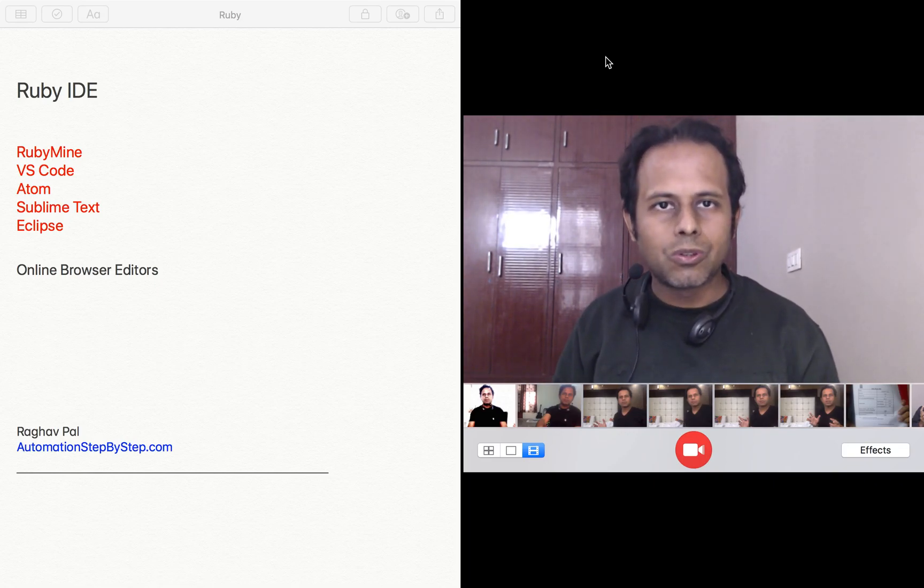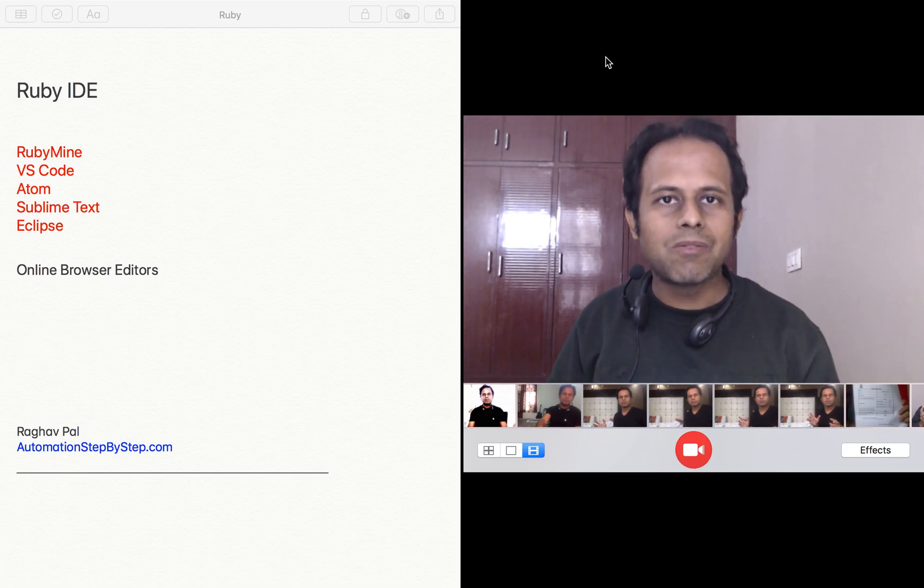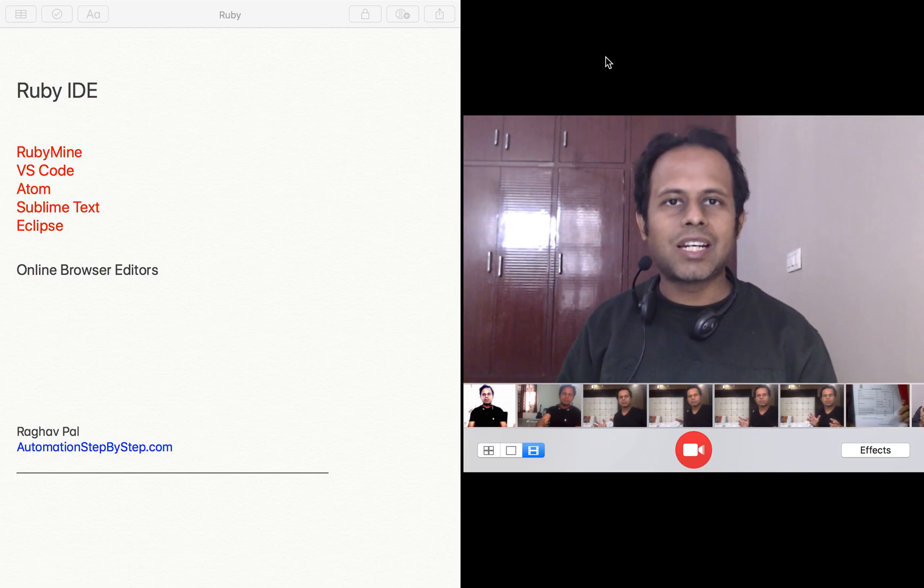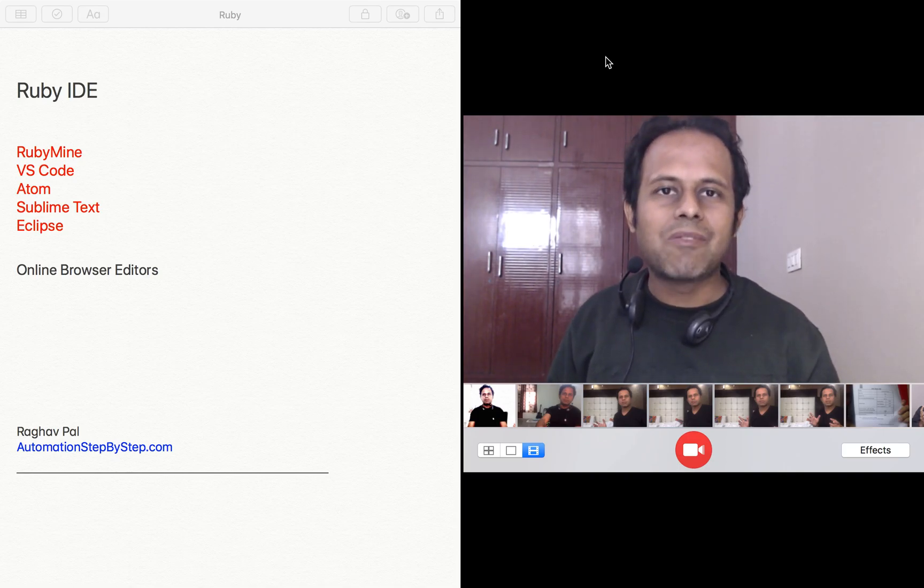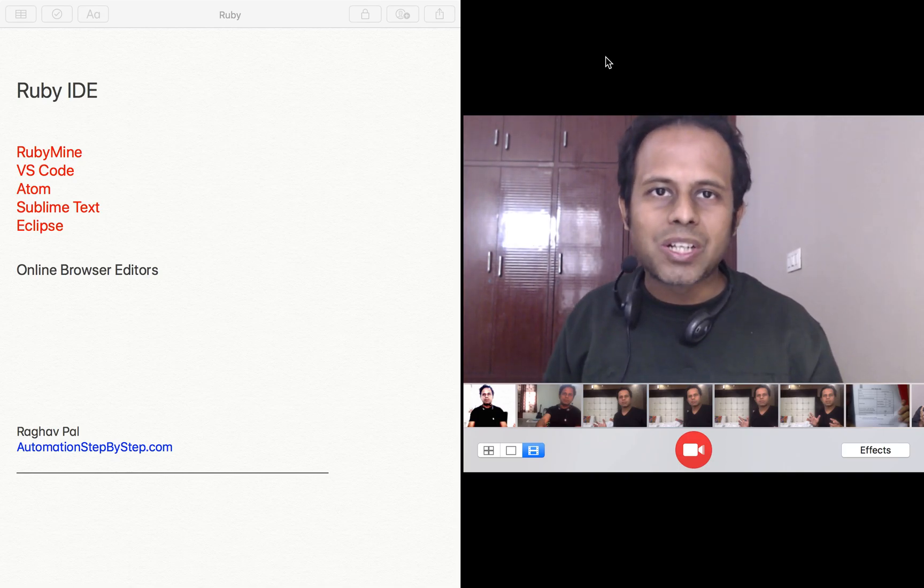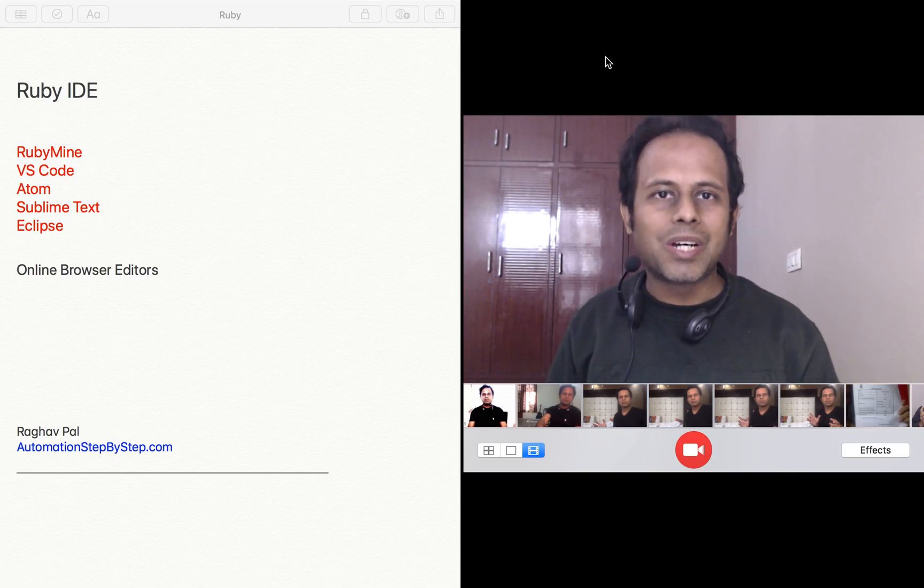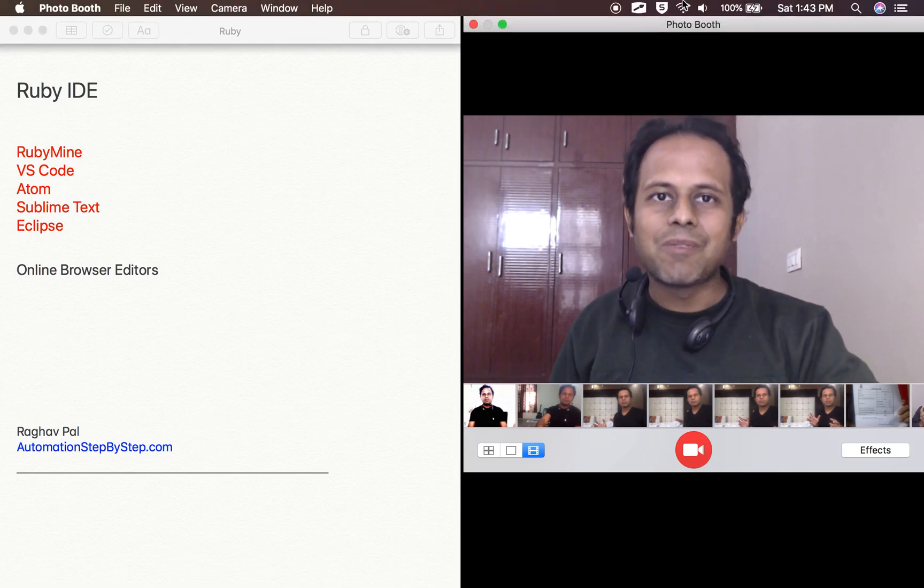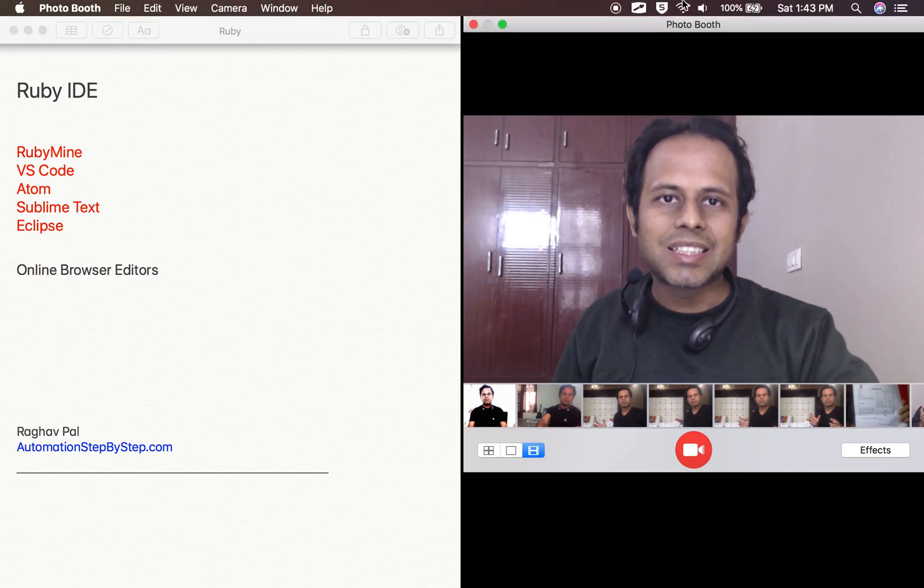But to start with the basic programming, we can use this online editor. So I hope we will have lots of fun learning Ruby together. So let's get started and I will see you in the next session. Thank you for watching.